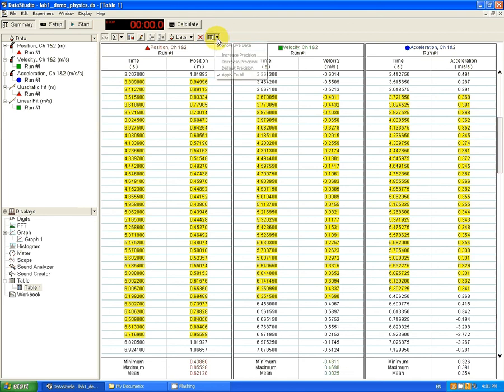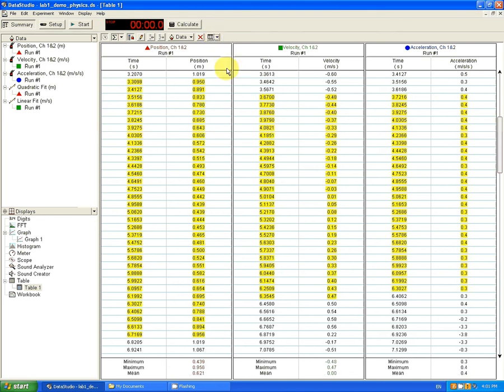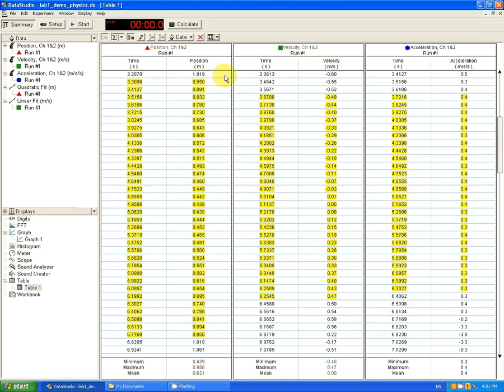So, if you don't want that to happen, let's just return to the initial precision. If you don't want that to happen, make sure that you uncheck apply to all.